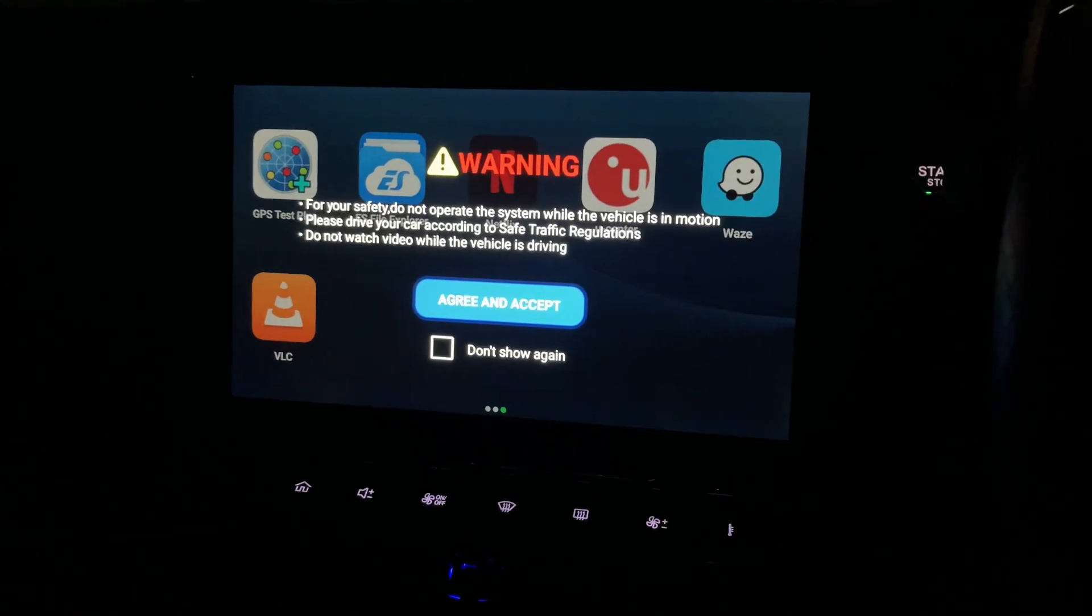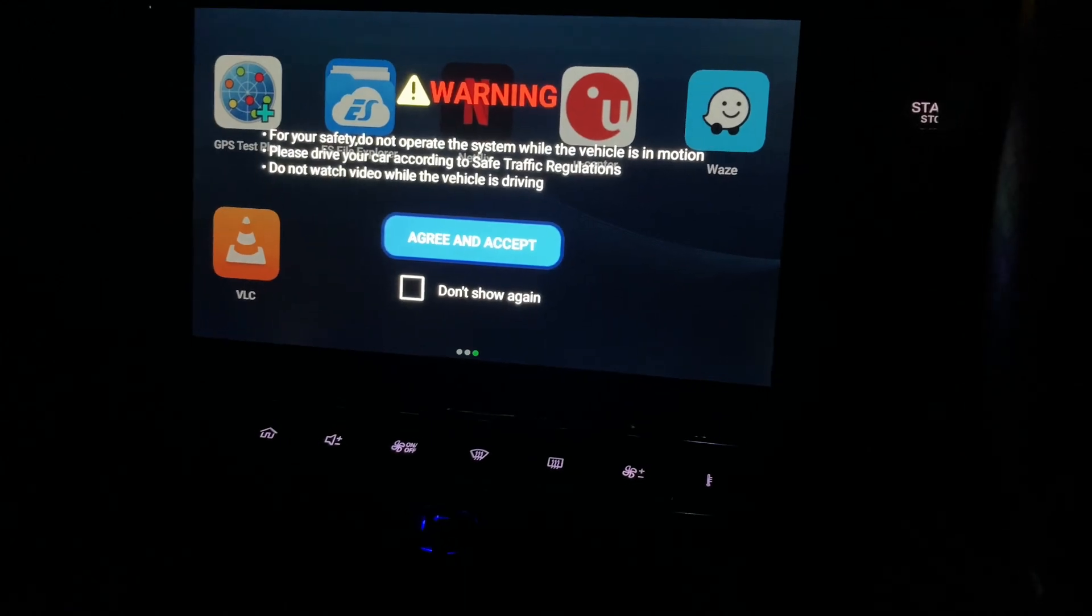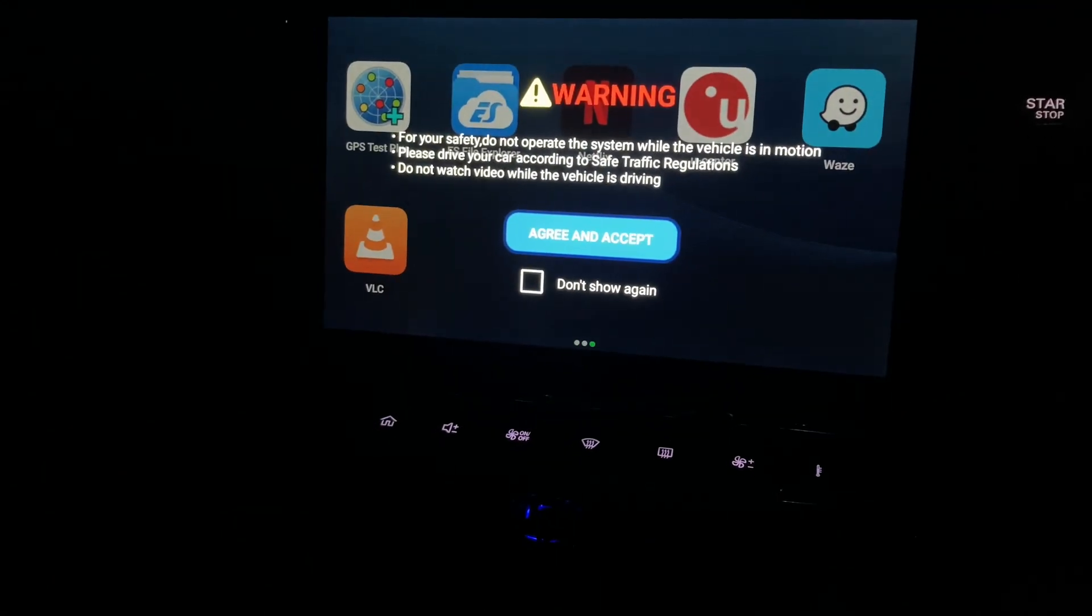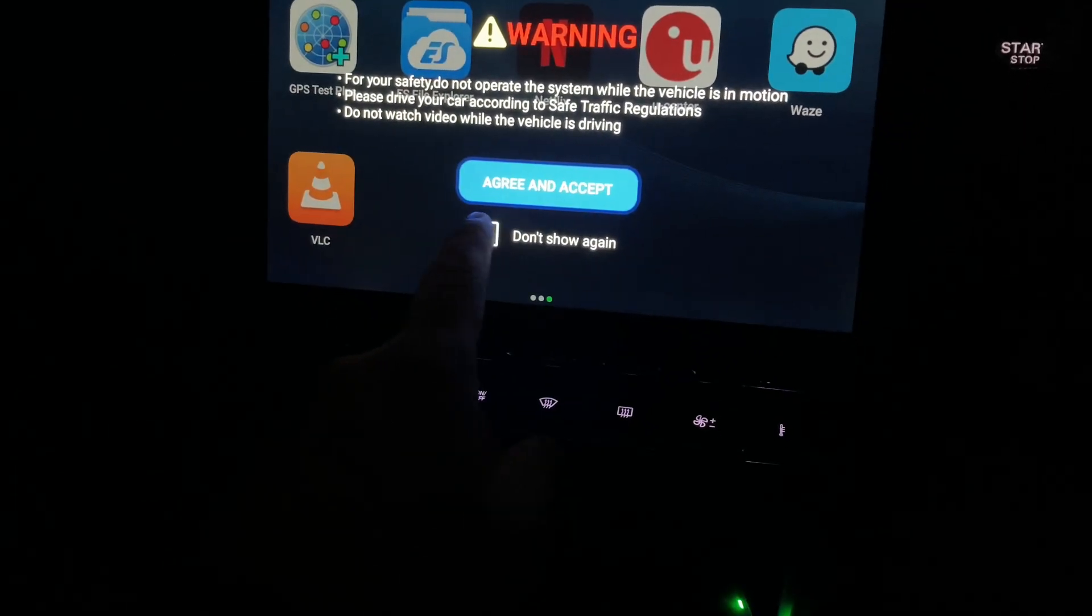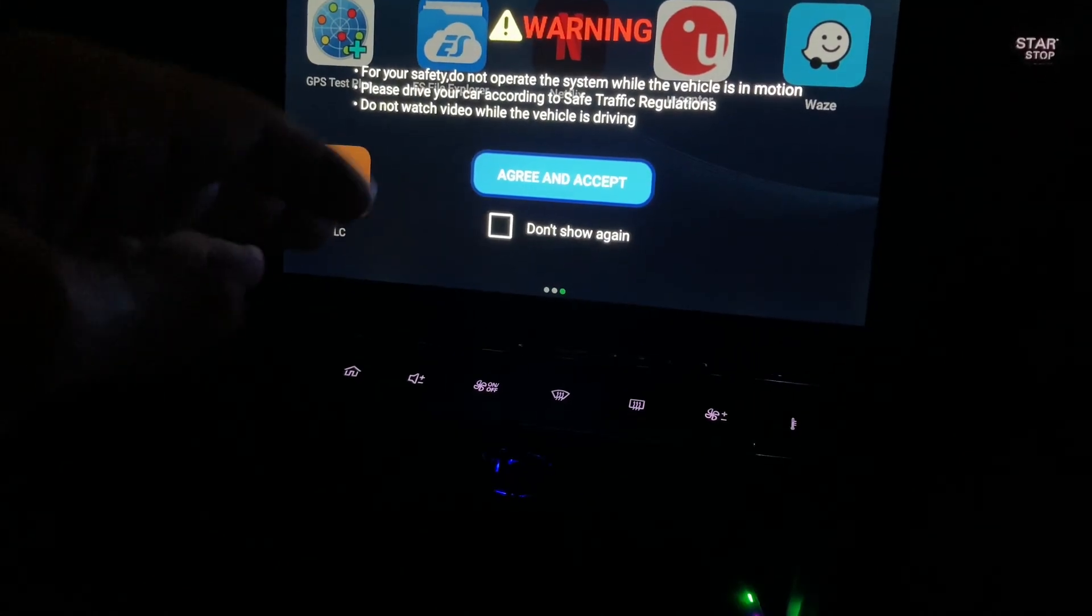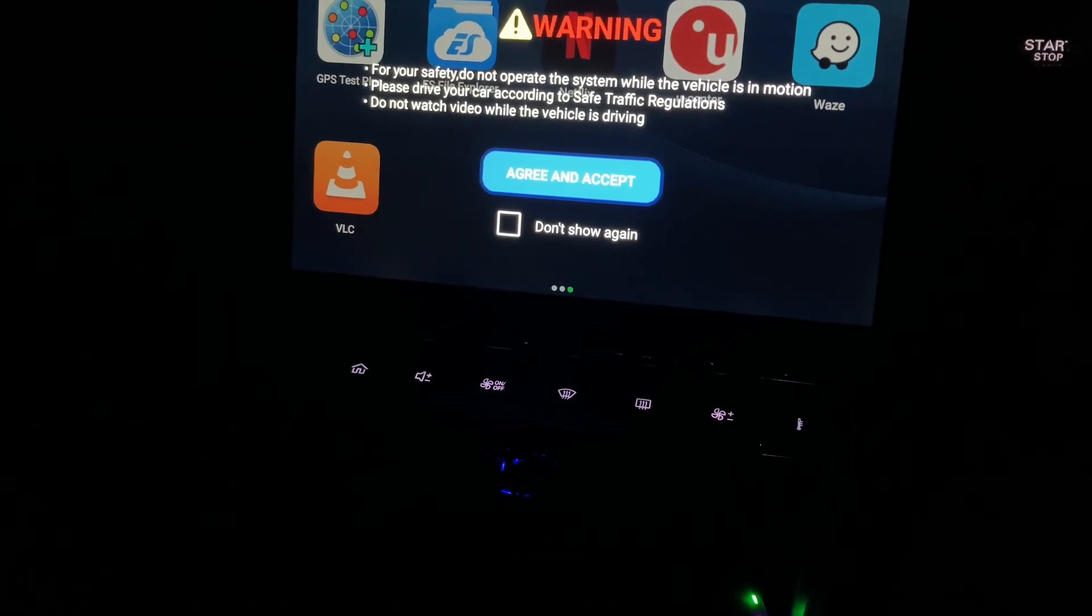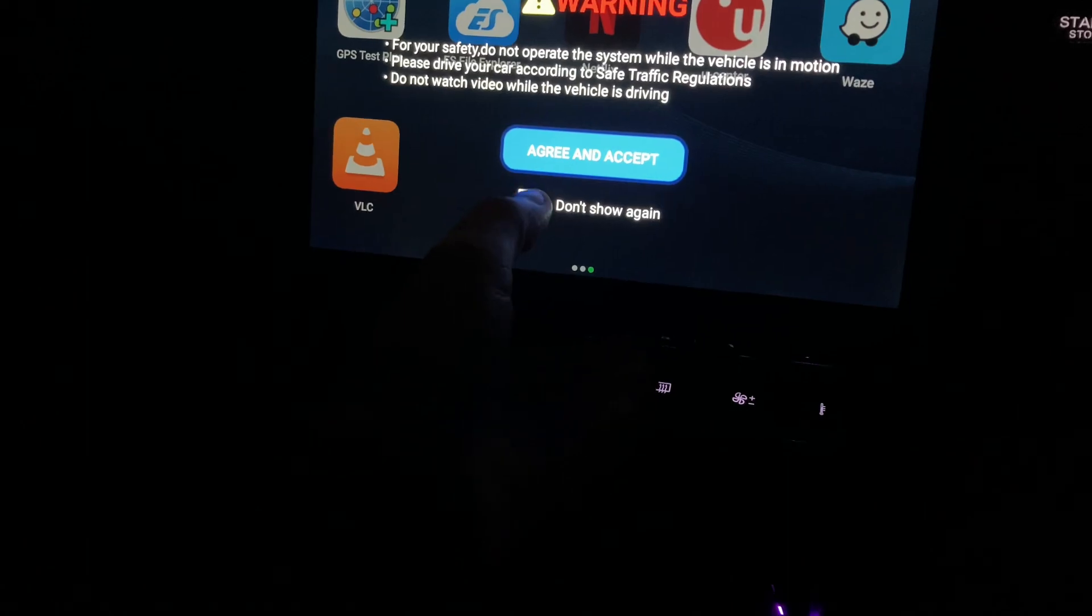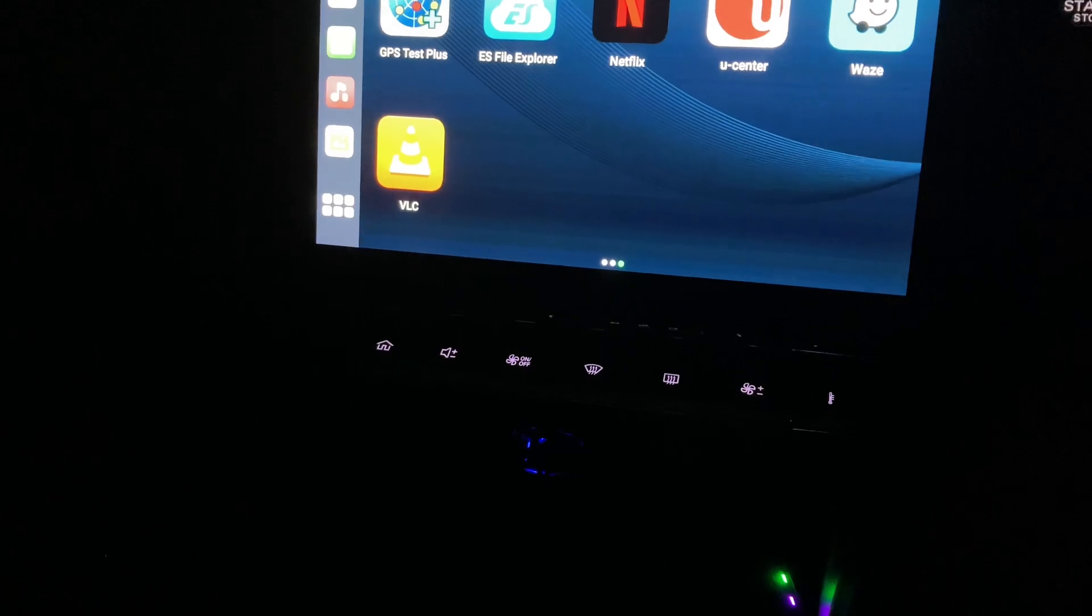Hey guys, I've just connected the TV box onto the car and as you can see, I've just got this one booting up. It's got some apps on there and it's asking me to agree and accept, but it says warning: for your safety do not operate the system while you're driving. Please drive your car according to safe traffic regulations. Don't want to video while the vehicle is driving.